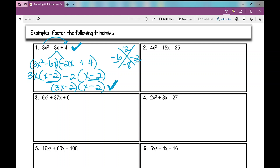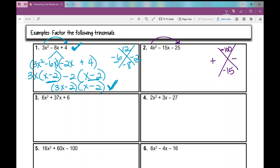Let's go on to number 2. My first step: 4 times negative 25. I need two numbers that multiply to negative 100 and have a sum of negative 15. Negative 100 is my product. Tell me about the signs of my factors — one is positive and one is negative, because that creates a negative product. Since my signs are different, I'm subtracting to 15. My numbers are 20 and 5: 20 times 5 is 100, and 20 minus 5 is 15. But which one is positive and which is negative?